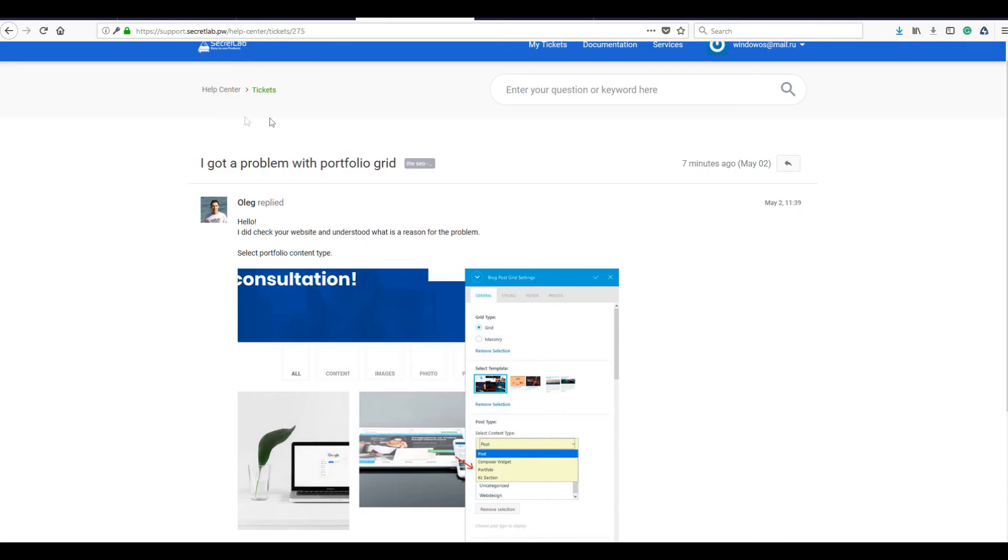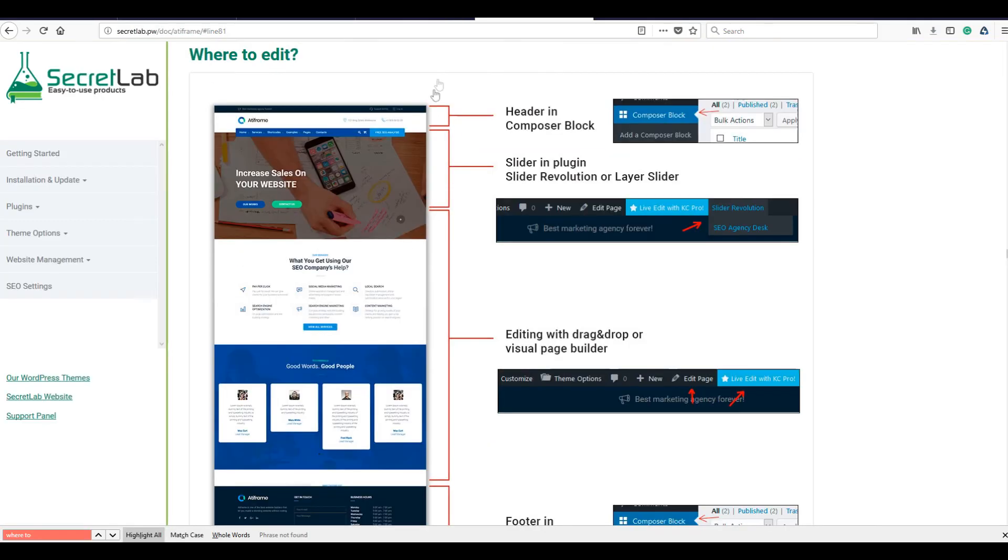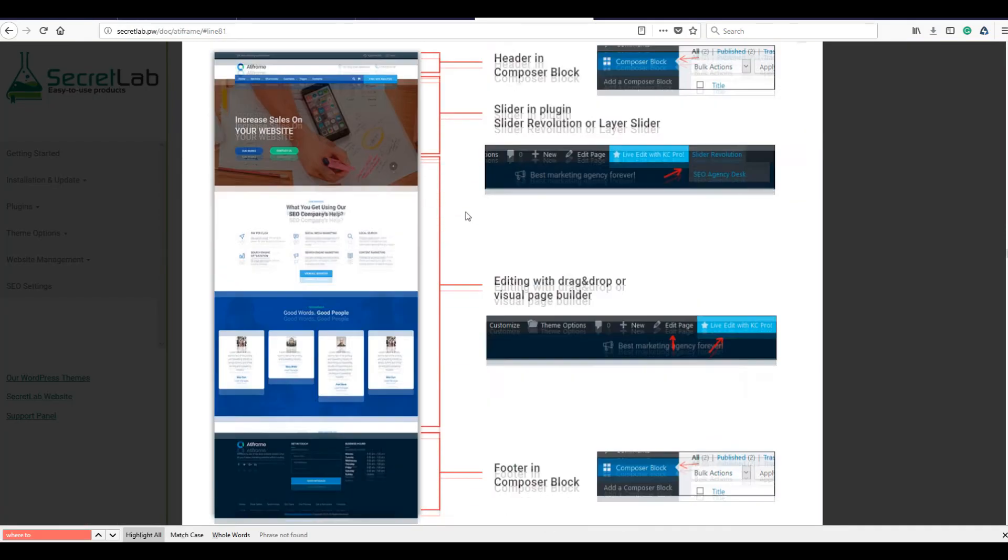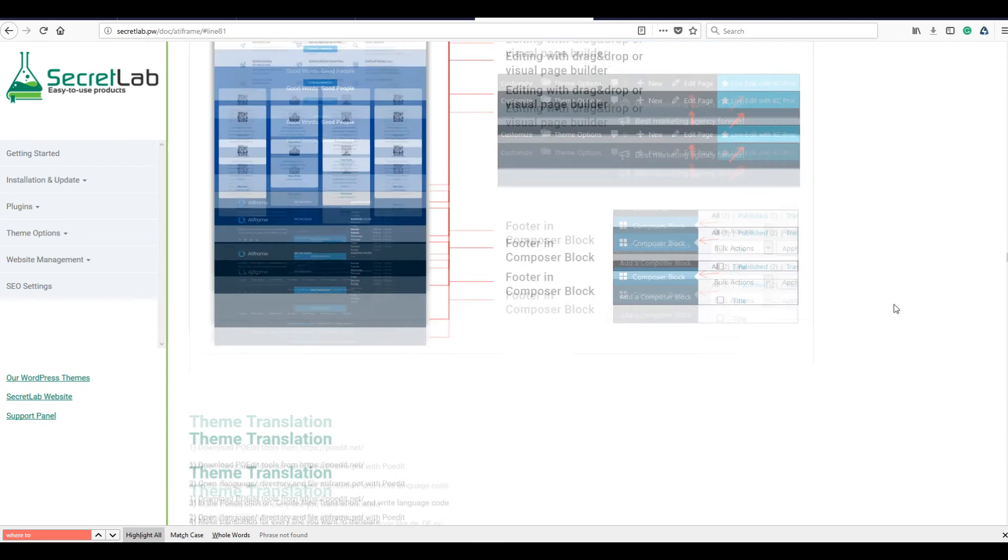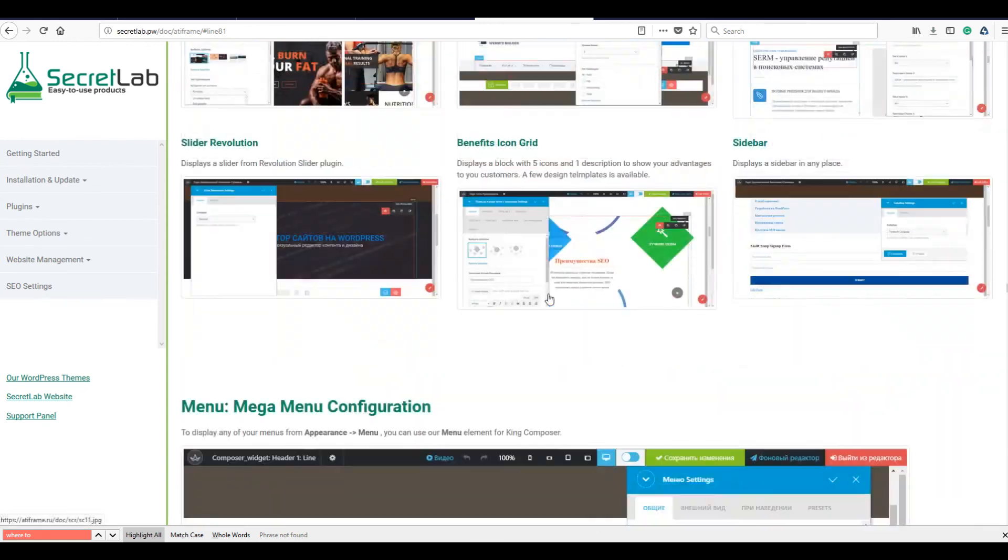Our documentation and video tutorials make it easier to create pages. Our support team is always ready to fix problems and make new elements that you need on your website. Try Addiframe builder today!